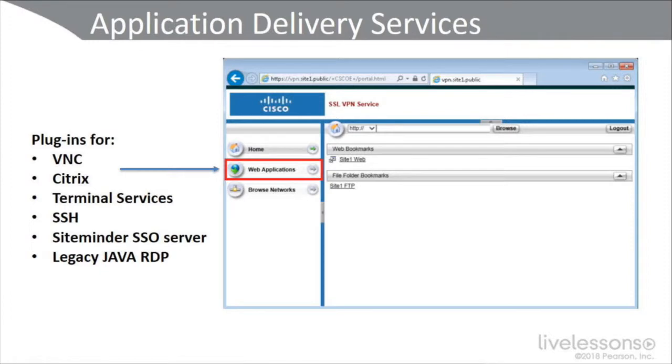Notice in this diagram that we're using Cisco's portal. This could be part of a clientless solution through a supported browser, or they could be using their AnyConnect VPN client. There's a section that says web applications — you can use plugins or smart tunneling solutions, if no plugins are available, to allow your VPN to protect things like VNC, Citrix, Terminal Services, Secure Shell, even SiteMinder single sign-on, or legacy Java RDP.